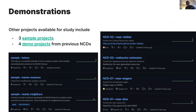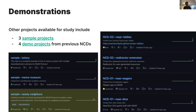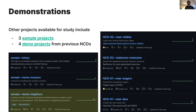We also have three sample projects and four demo projects. Nearly Neighbors is highlighted here, but there are others — two demos each from the previous two cohorts. This is the third run of NEAR Certified Developer. You can look at Near Riddles, Redirector Extension, Near Wagers, and Near Dice. Near Dice and Near Riddles are probably the two most complete examples with contracts and front end. We also have a Lottery sample, Meme Museum as a sample, and Nearly Neighbors as a sample. This gives you an idea of what the scope and output of your group project should look like. Groups of two to four — I'd keep it a maximum of four people, though individual projects are fine as well.